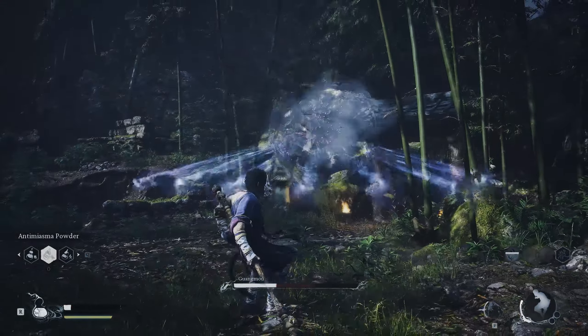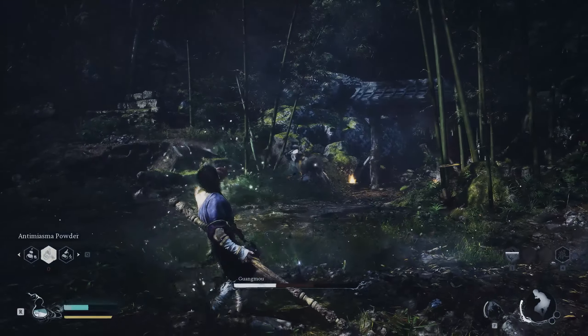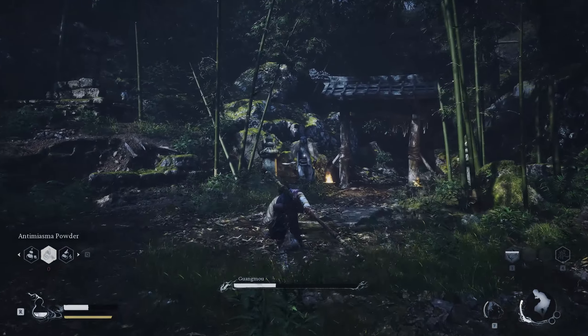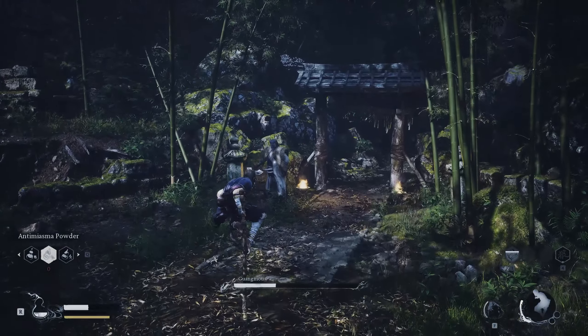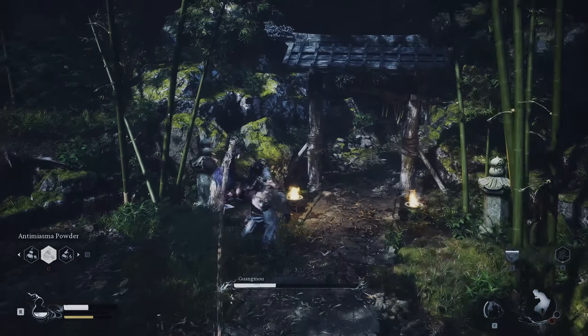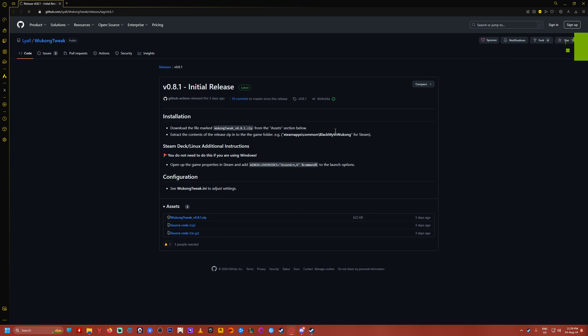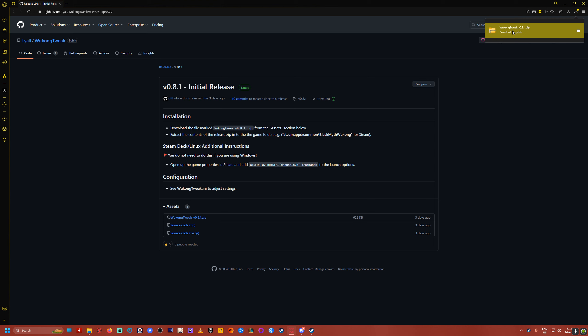Now fortunately the modder named Lyle already has an easy fix for it. All you need to do is go to the webpage I linked in the description, GitHub, and download the Wukong tweak.